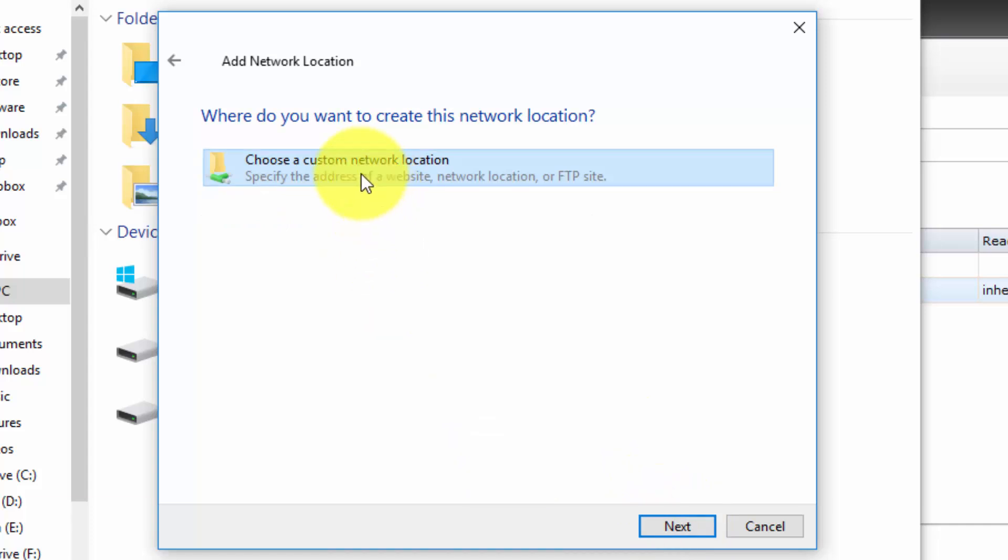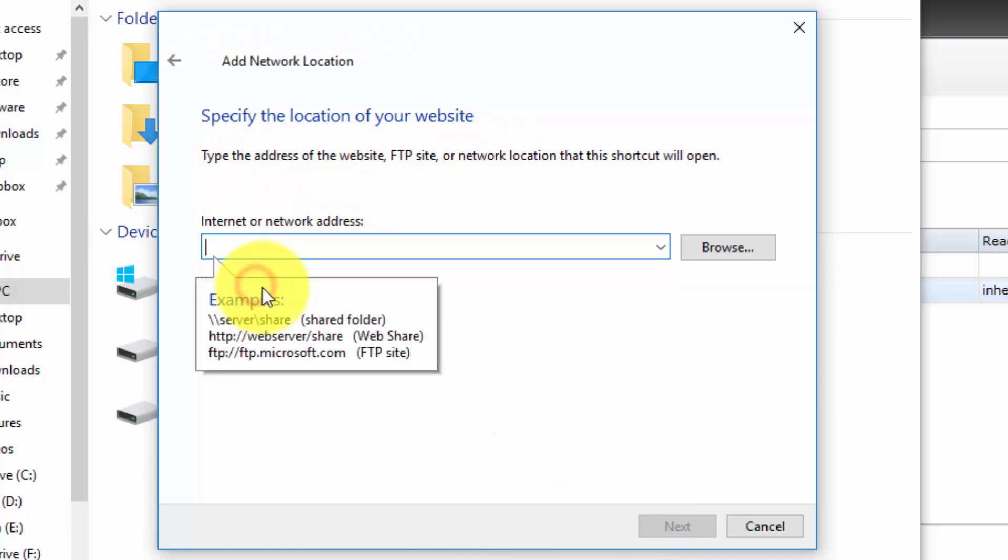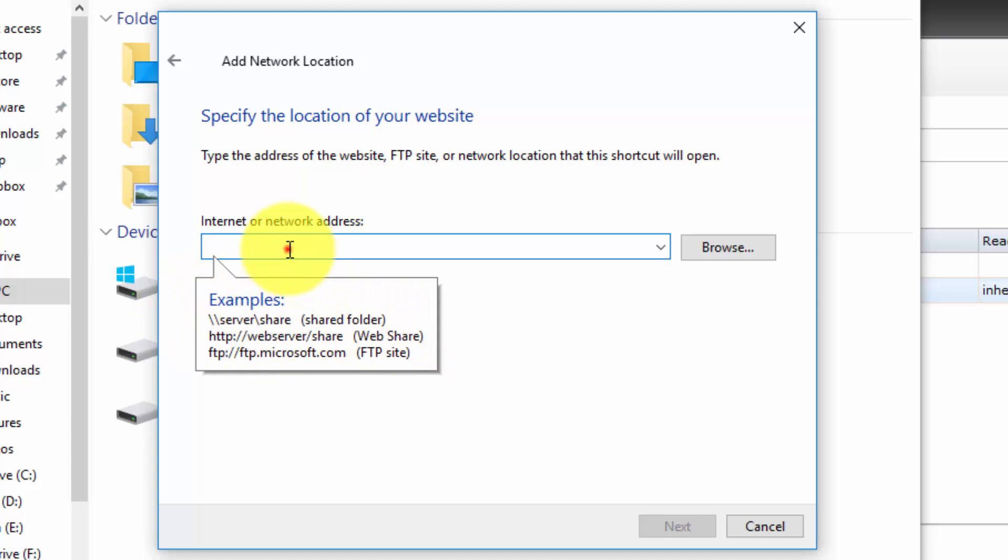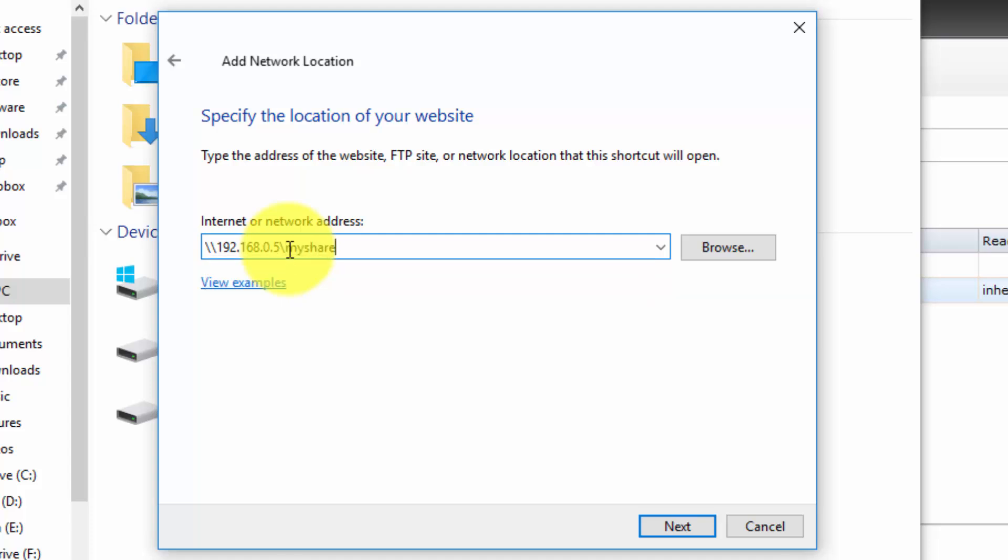We're given one option, choose a custom network location. So obviously we must select the option as the only one. Now we're asked to specify the location of your website or your shared folder. So I suggest you click on view examples, just to get an idea how we should enter in this information. So we're told the shared folder should be entered in this format here. Great. So I'm going to enter that in now, slash slash 192.168.0.5. That is the IP address of my free NAS server, backslash, and my share, which is the name of my shared folder. And click next.